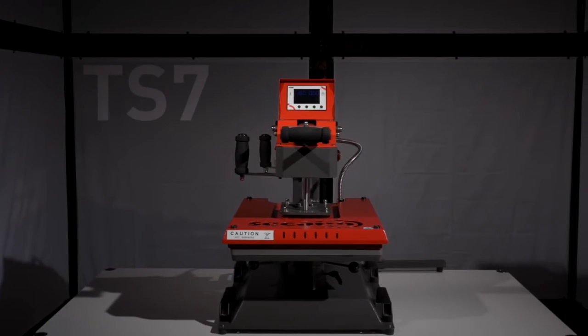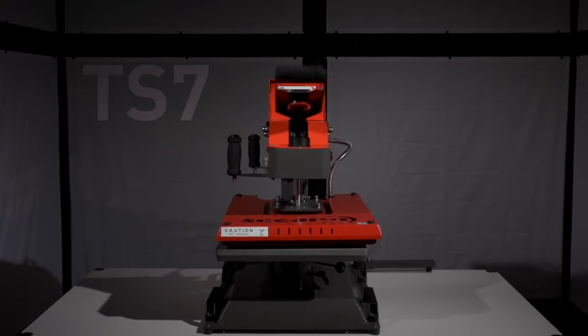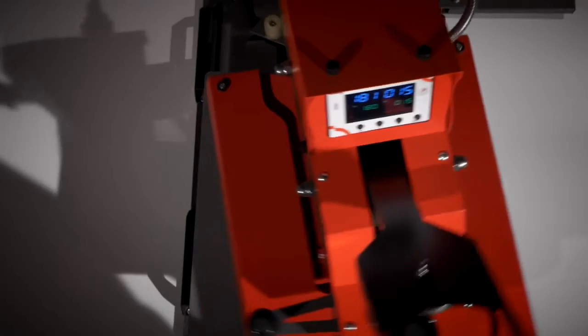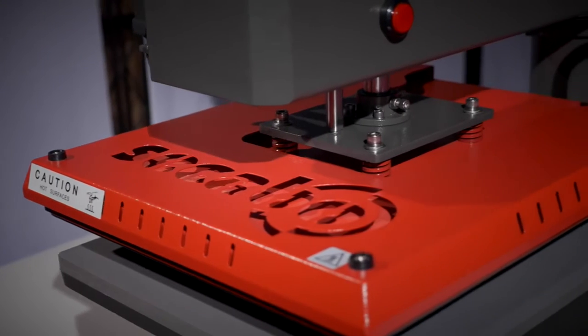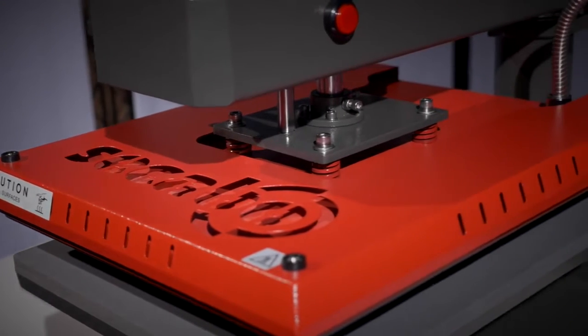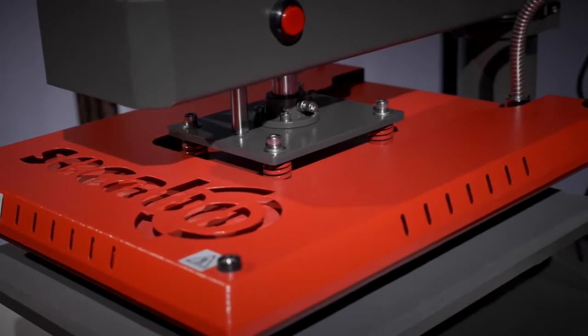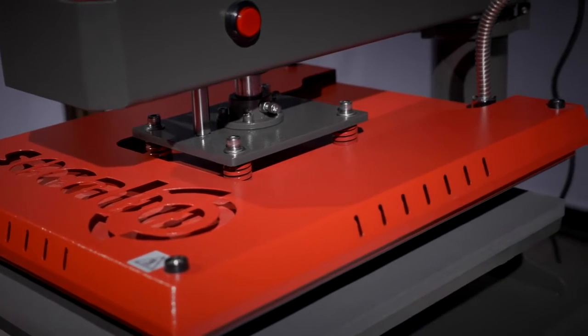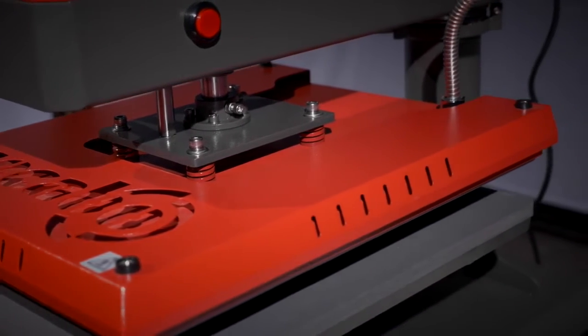Our Sikabo TS7 is an automatically opening and auto-swinging heat press featuring a comfortable work surface of 40cm by 50cm.